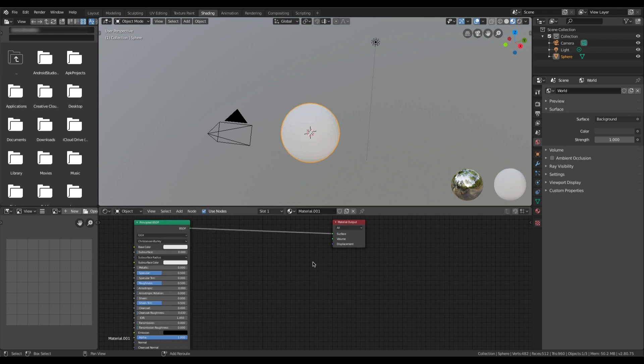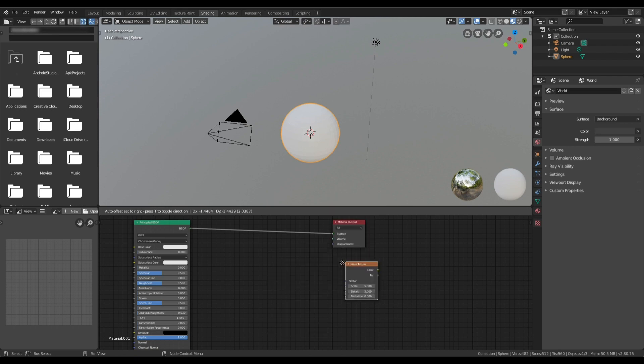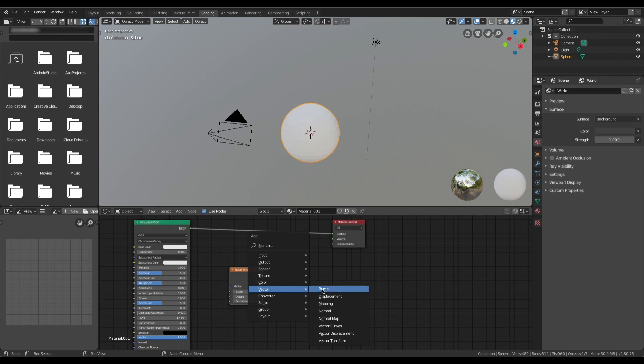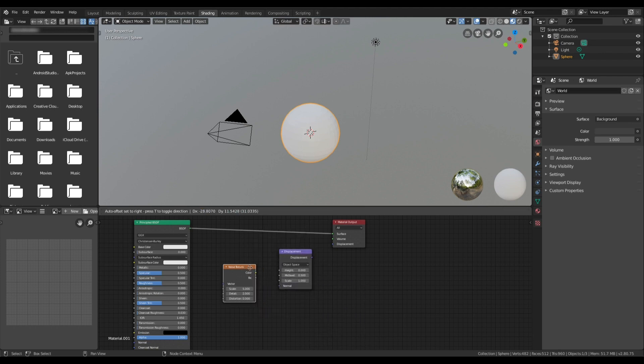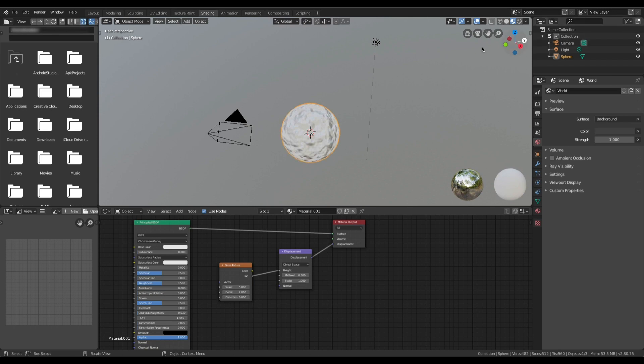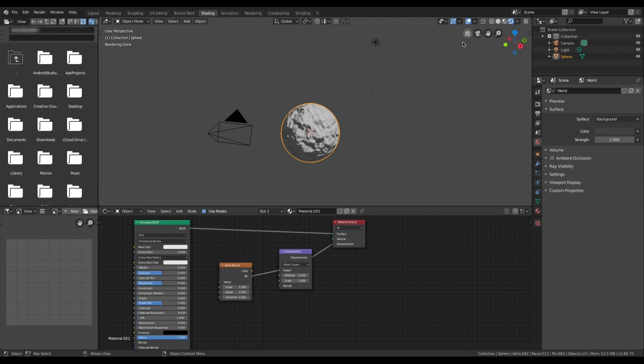I am going to add a noise texture and I am going to add a displacement vector node. I will take from the noise into the height and the displacement into the displacement. So immediately, let me switch over to the render preview, immediately you do see a result.